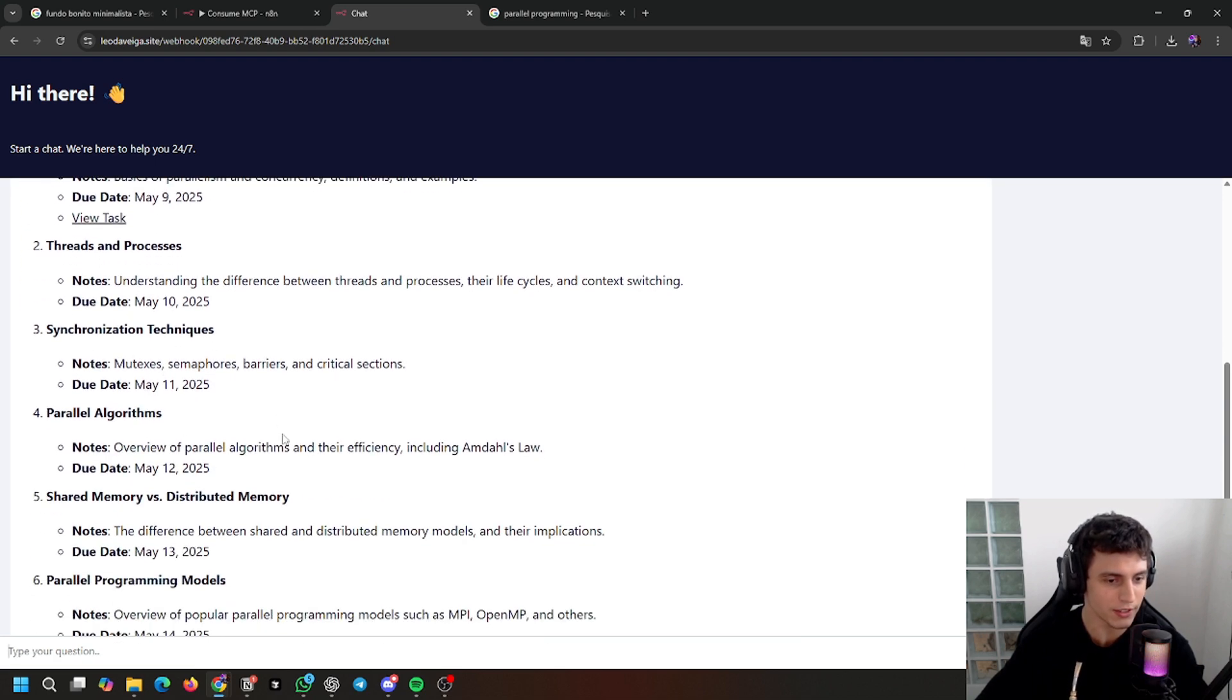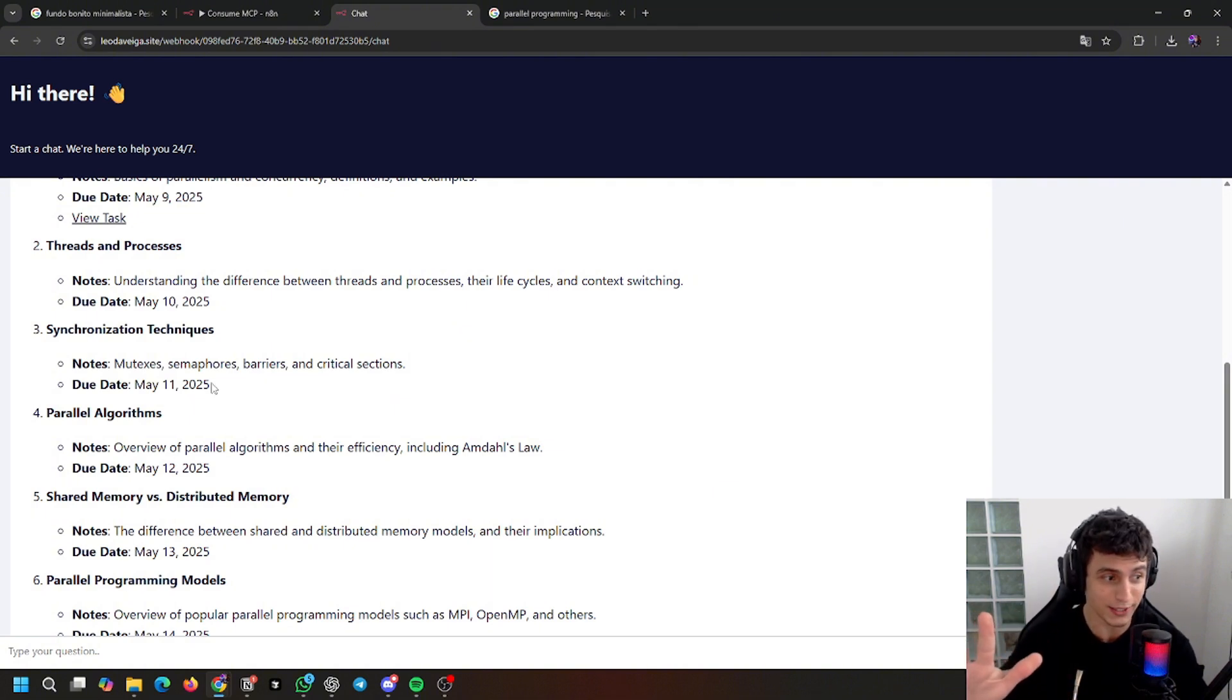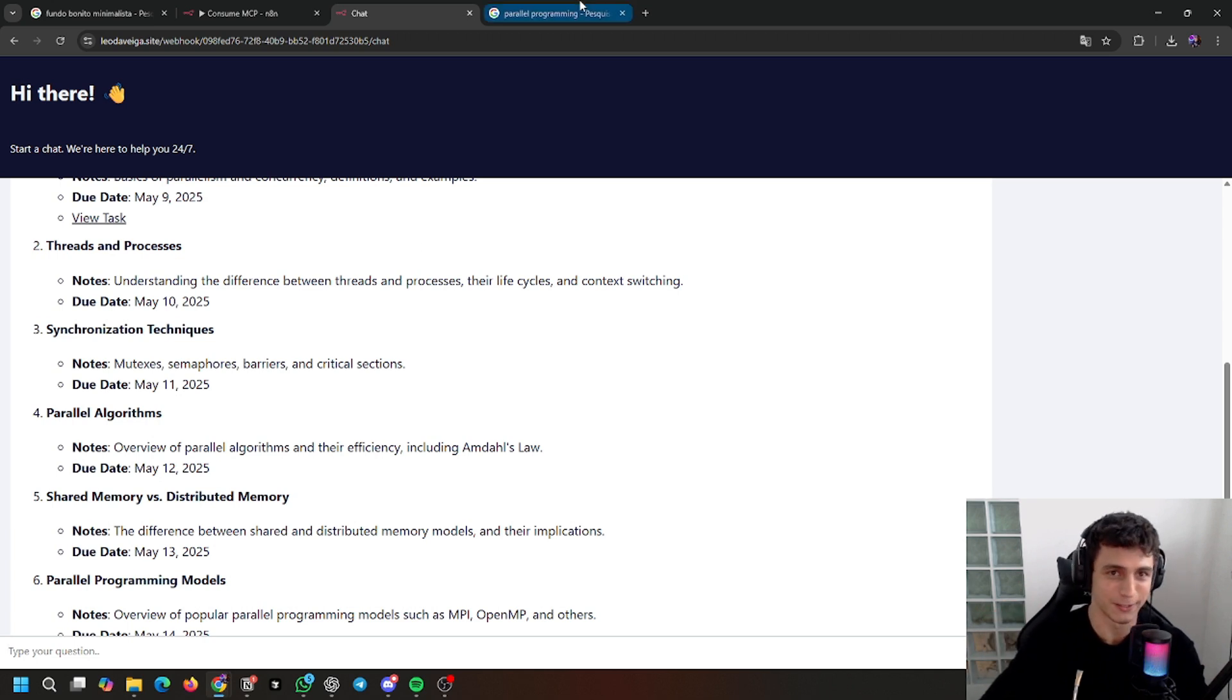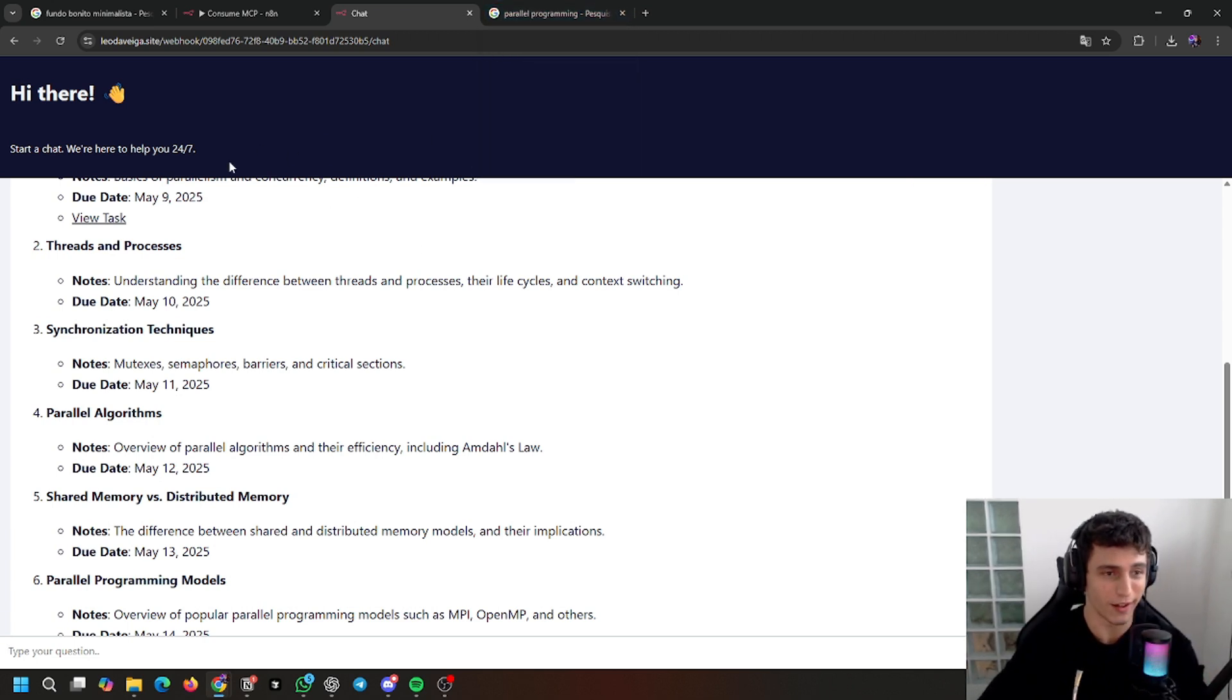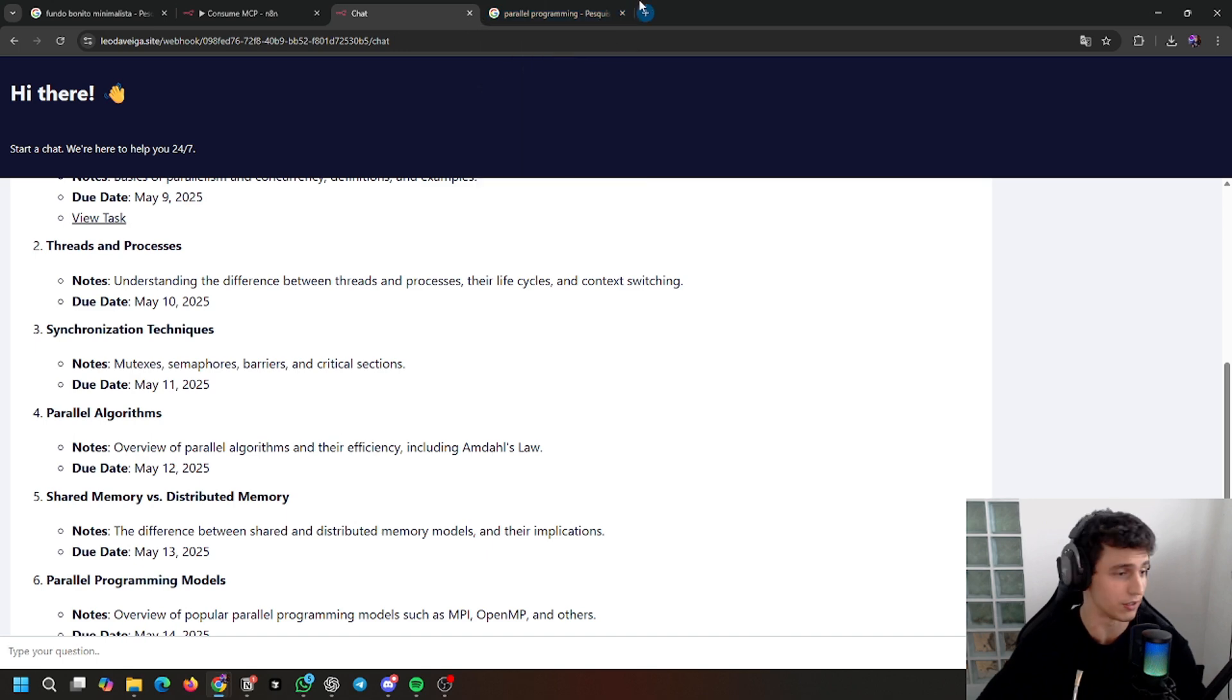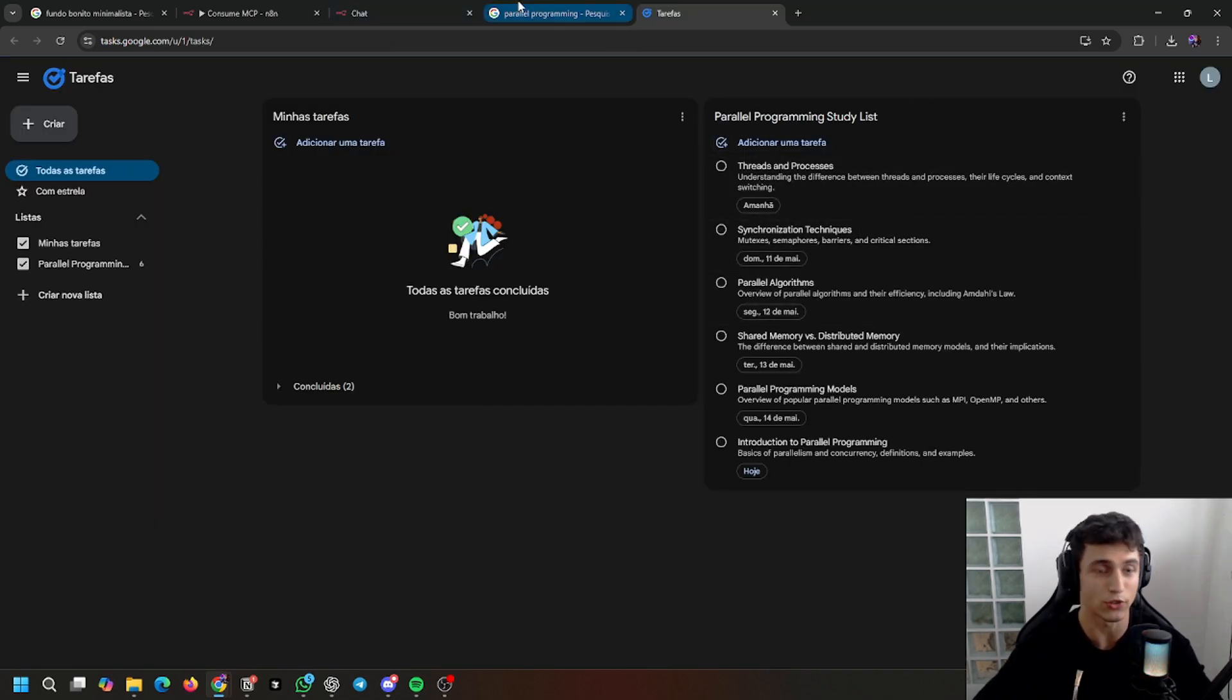So it did this for me in which platform? I didn't tell you yet, but it's Google Tasks. Why Google Tasks? I have to show you some things first, but I'm just going to show you Google Tasks open here and what it created. So it worked.